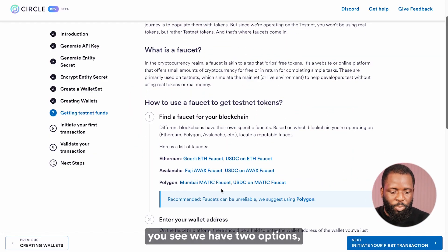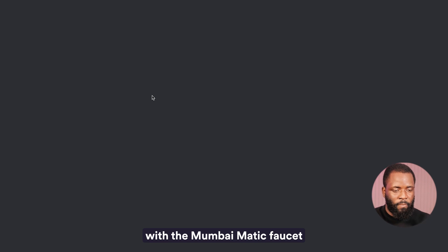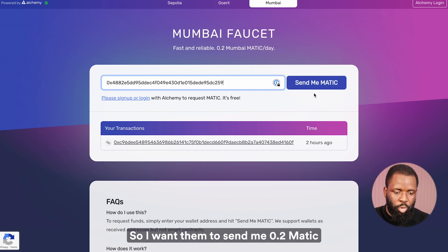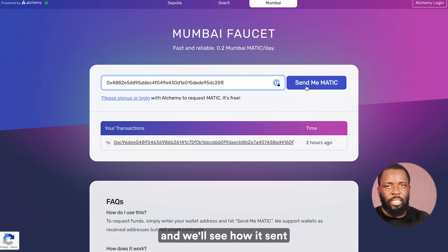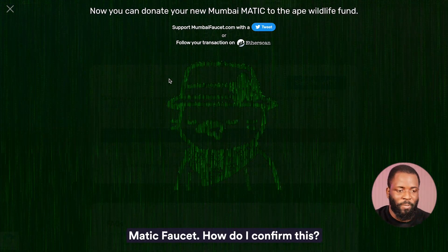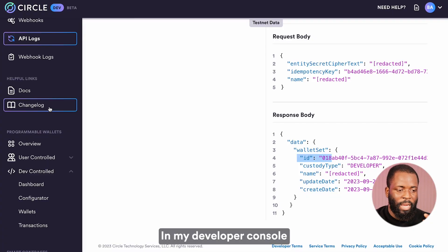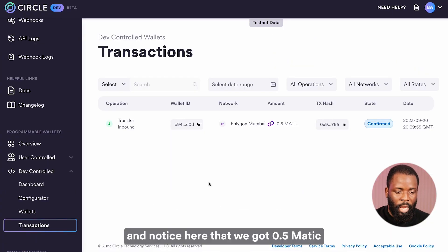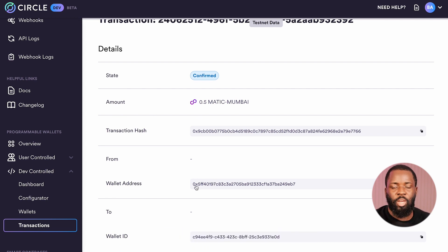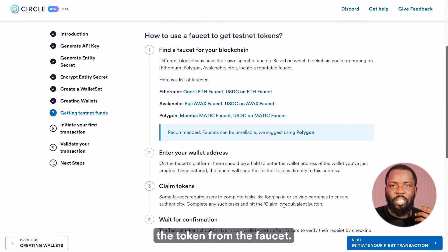On the screen right here, you see we have two options: the Mumbai Matic faucet and the USDC on Matic faucet. We're going to work with the Mumbai Matic faucet to get MATIC tokens. I have the address of my first wallet and I'll put that here. I want them to send me 0.2 MATIC to this address, and we'll see how we send from this address to the other wallet. I got my test token from the Polygon MATIC faucet. Let's log back into the developer console to confirm — we navigate to transactions and notice we got 0.5 MATIC, and this is the transaction hash and the wallet address.